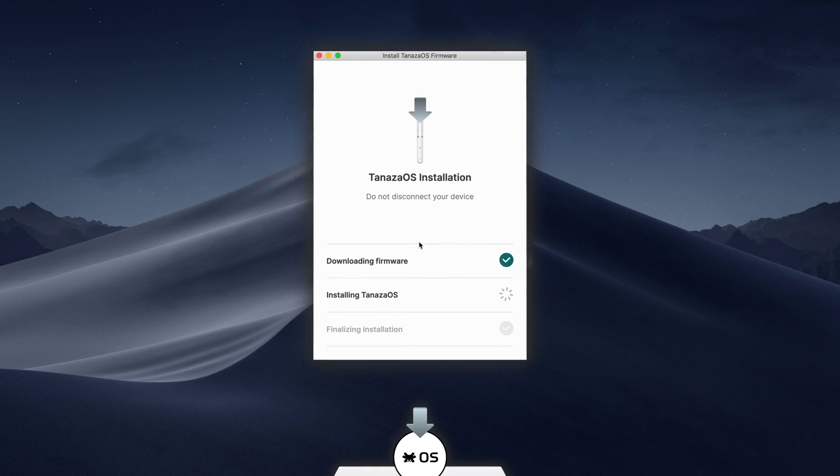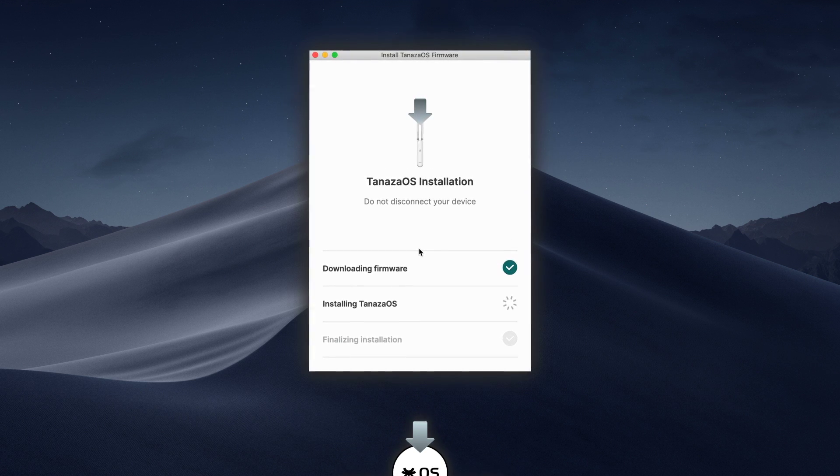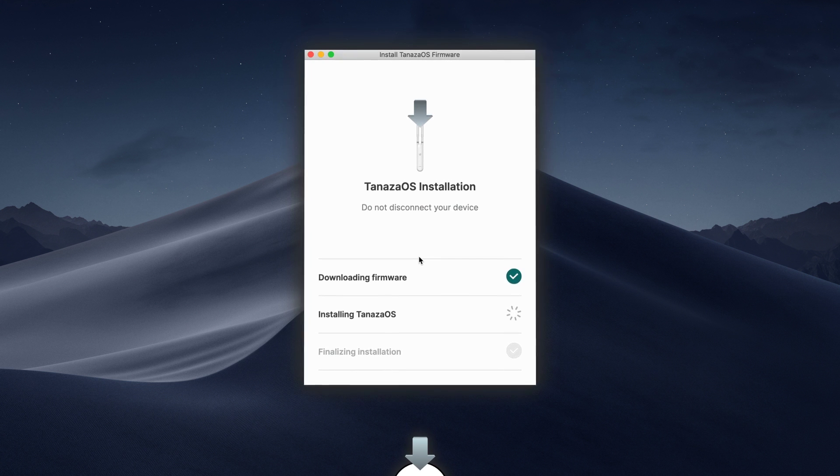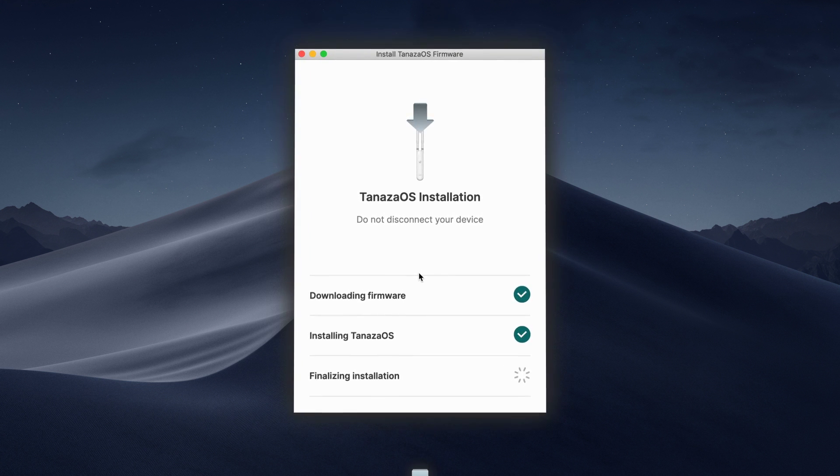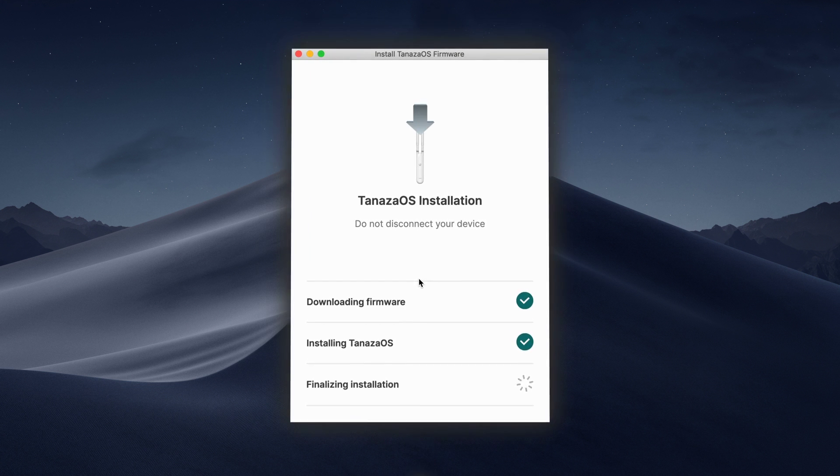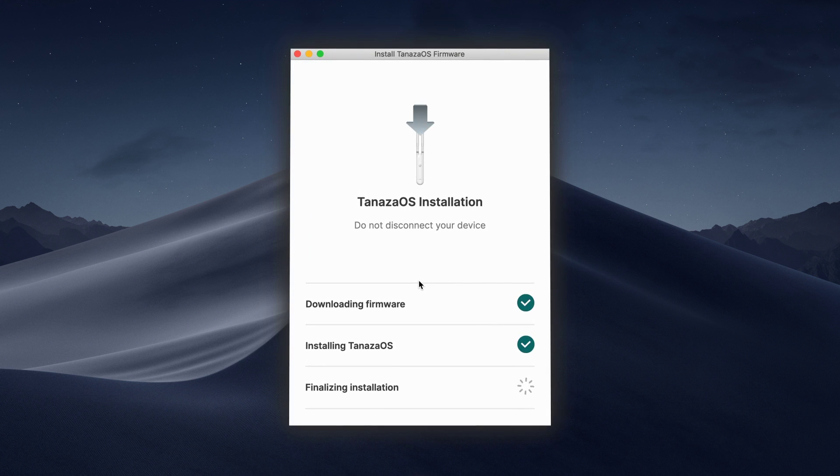To get started, simply install the Tenasa operating system on your access points or use Tenasa-powered devices to get the cloud experience out of the box.